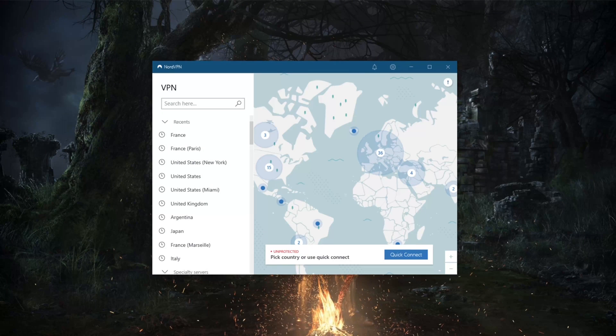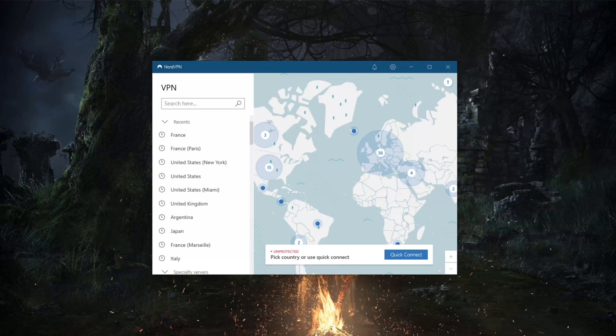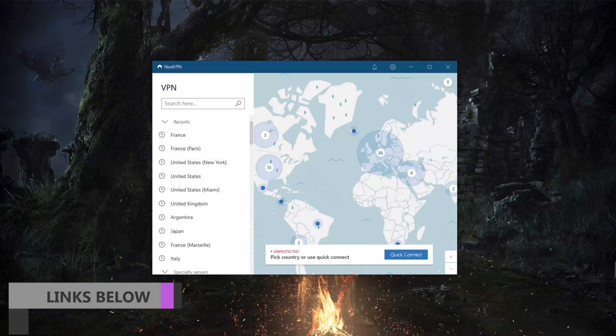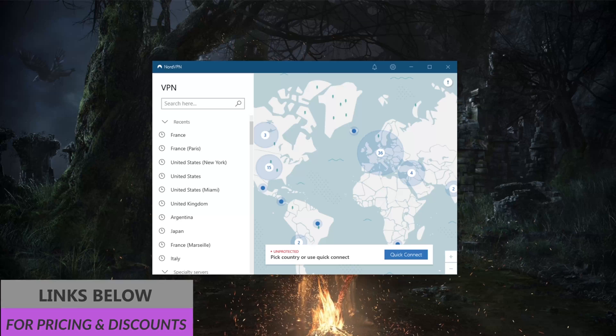How's it going everybody, welcome back. Today we're going to be talking about the security of NordVPN. Before we begin, if you guys are interested in NordVPN, you'll find links to special deals and discounts in the description down below.